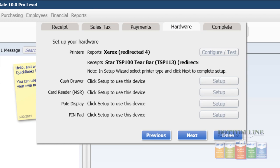On the following tab, you'll set up all of your hardware. So you set up your printer for reports, your receipt printer. You would set up and test your cash drawer, your credit card reader. If you're required to have a pole display, you'd set that up. And if you want to allow customers to enter their PIN and use the PIN pad with their debit or ATM card, you can do that too.